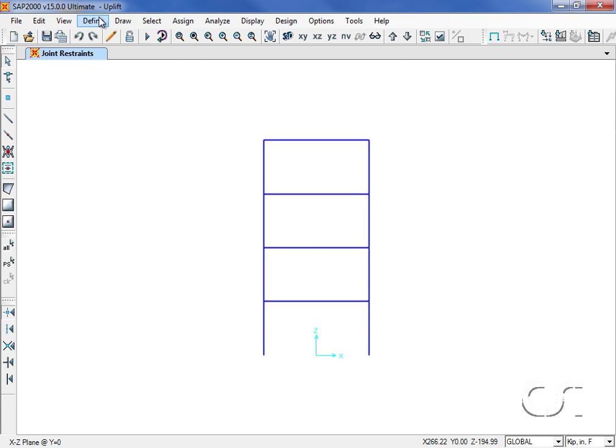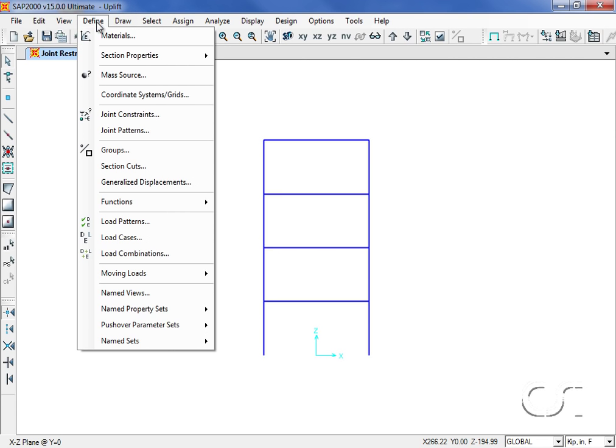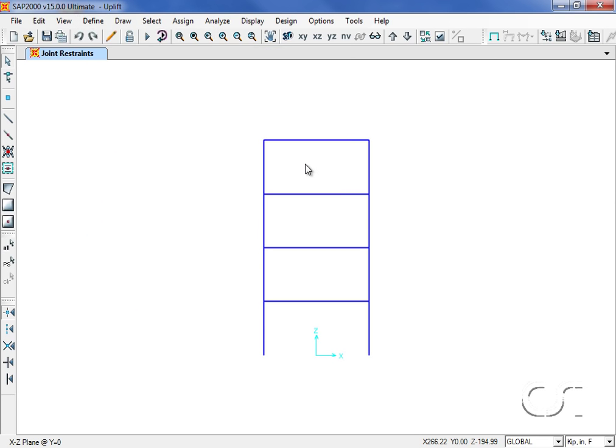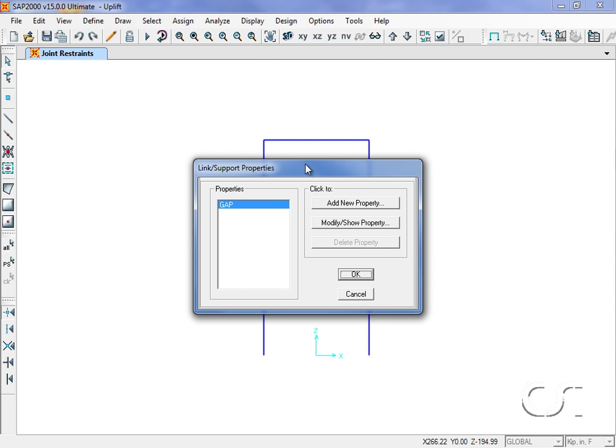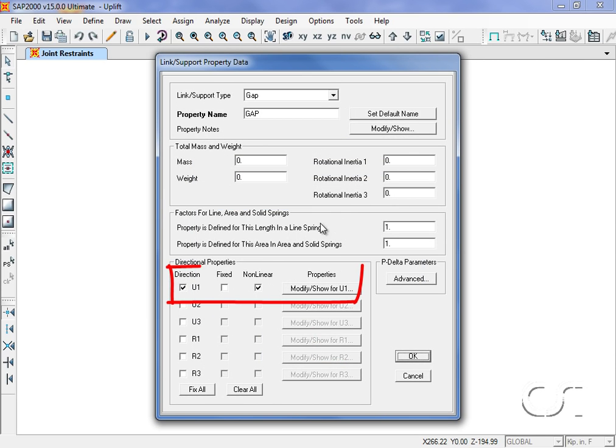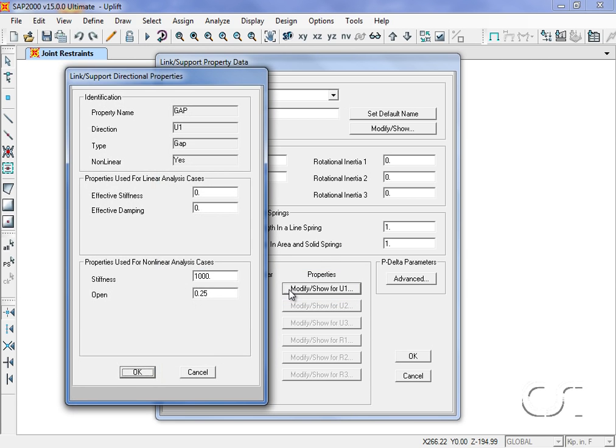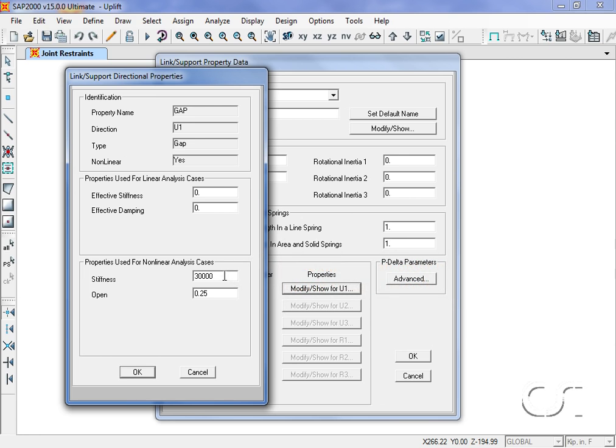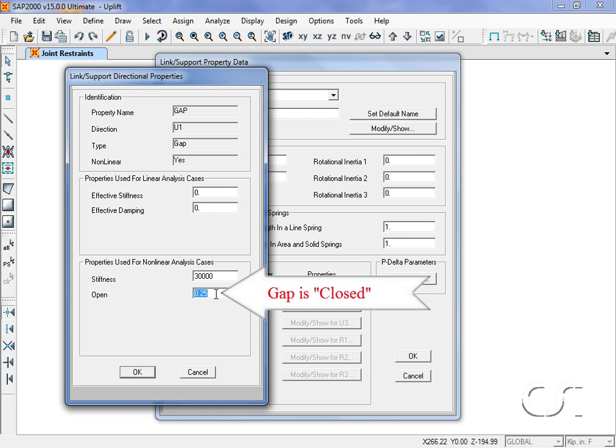Again we start by defining the nonlinear link elements. We will modify the previously defined gap element. We will modify the U1 nonlinear properties by changing the stiffness to 30,000 due to the larger axial stiffness of the columns, and we'll switch the open variable to zero as the gap should start in the closed position.